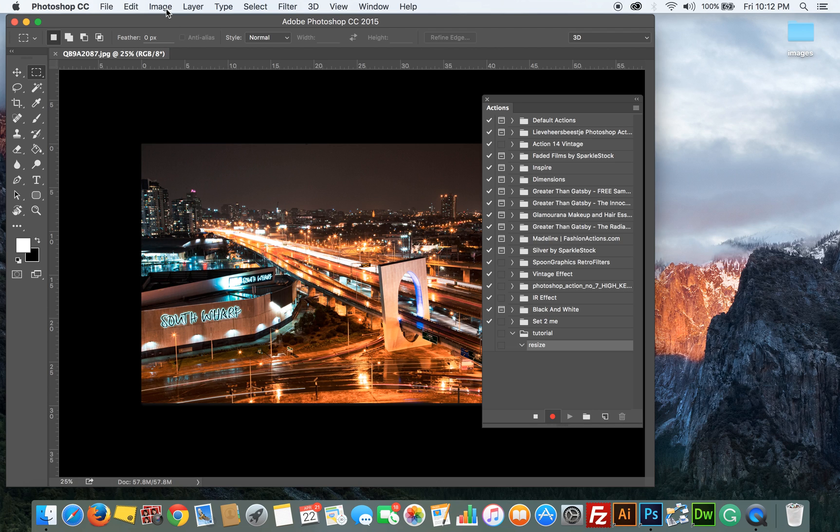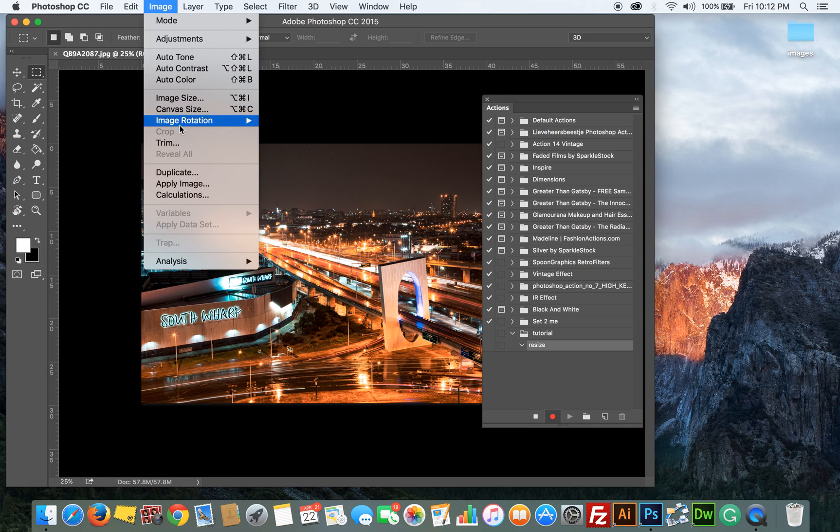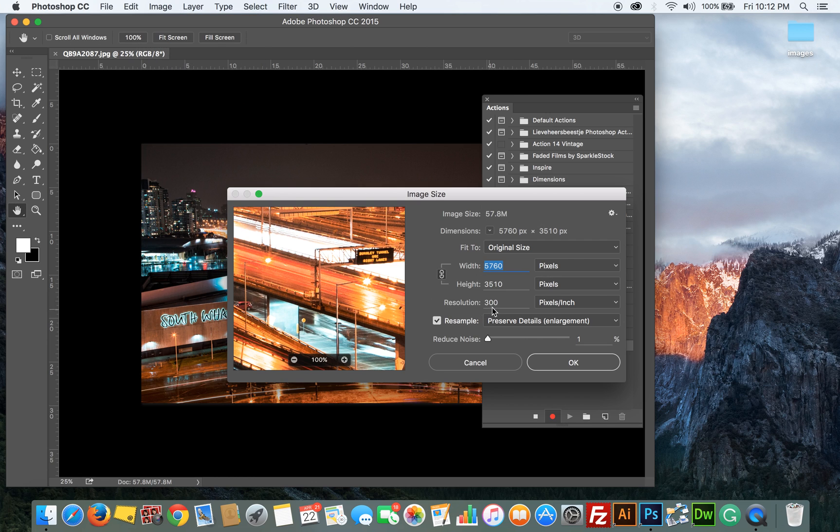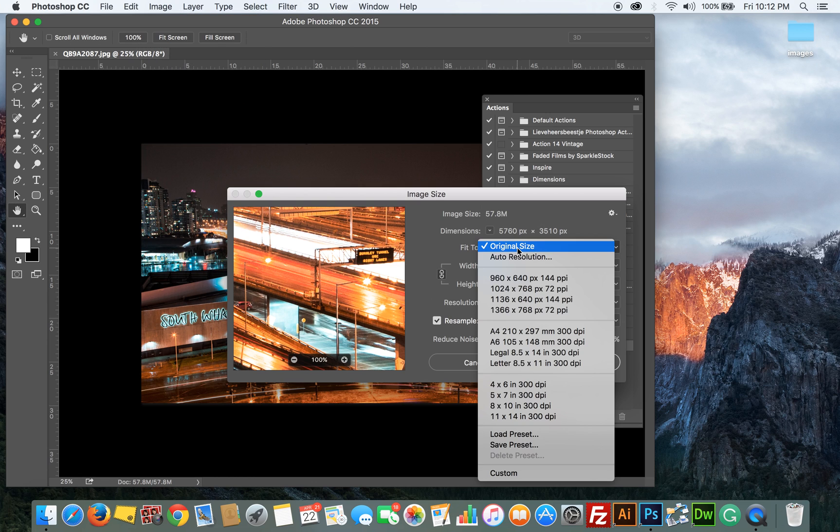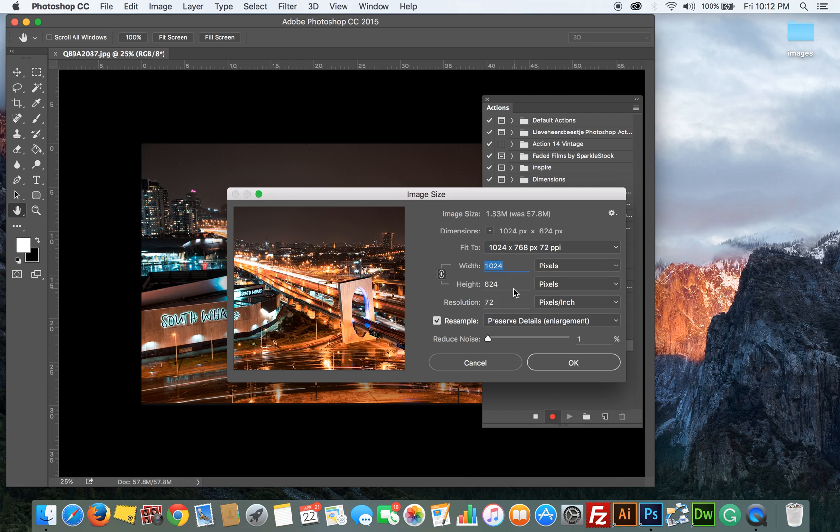So let's resize this image. Click on Image, Image Size, and for this case I'm just going to use the preset. You can use your own measurements in here and then click OK.